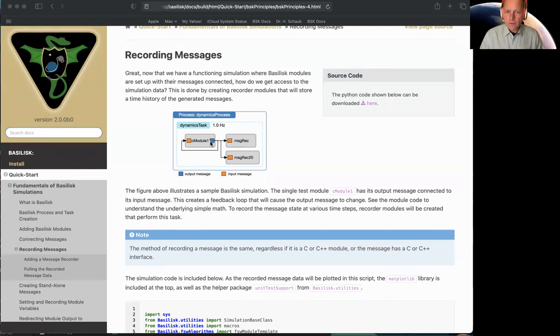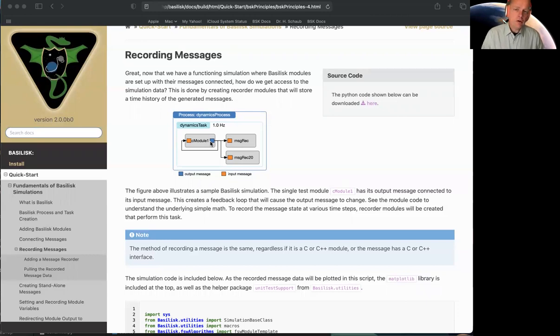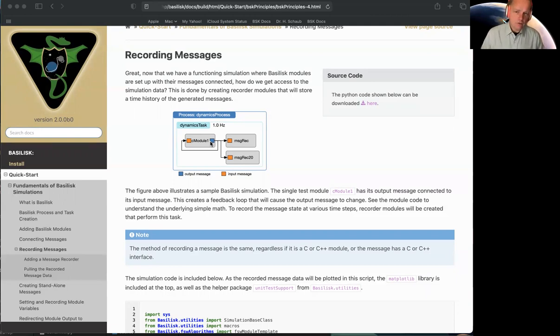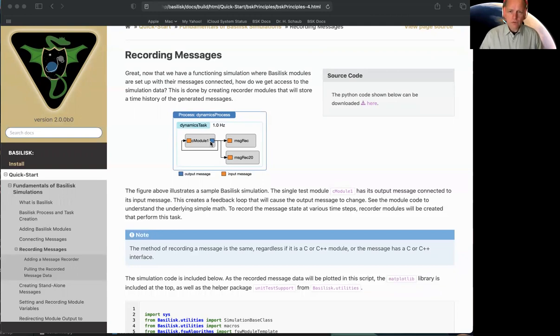But you have to remember, the recording modules are really Basilisk modules. So we create them and we have to add them to tasks. That's no big deal. At this point, you're a master of how to create processes and tasks in Basilisk.